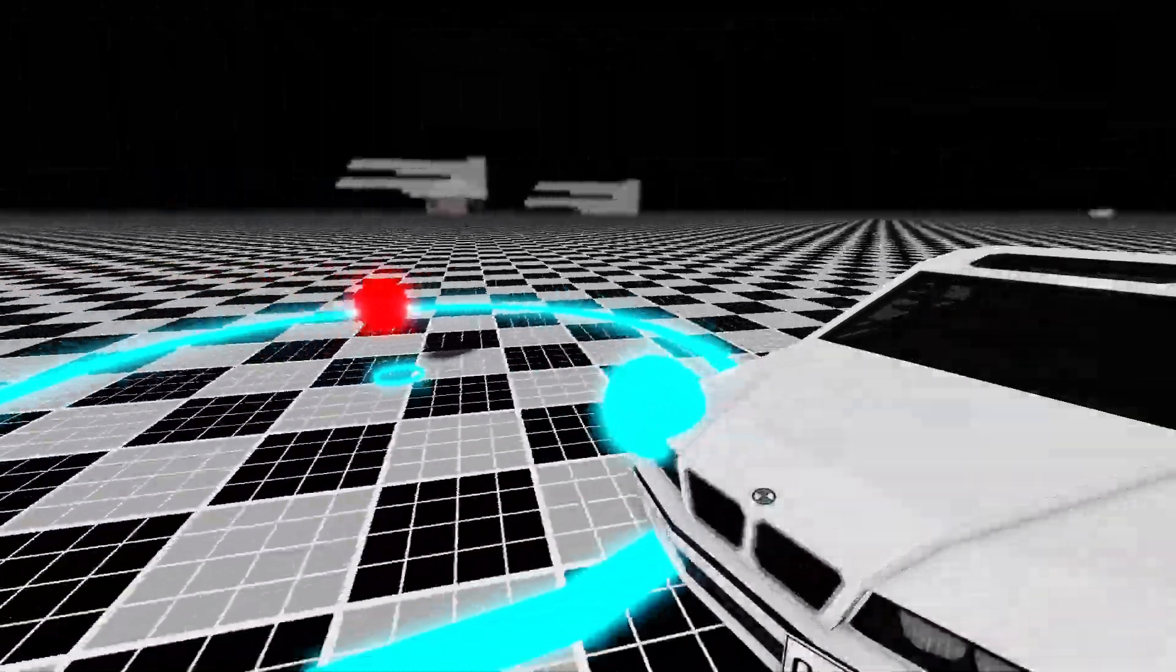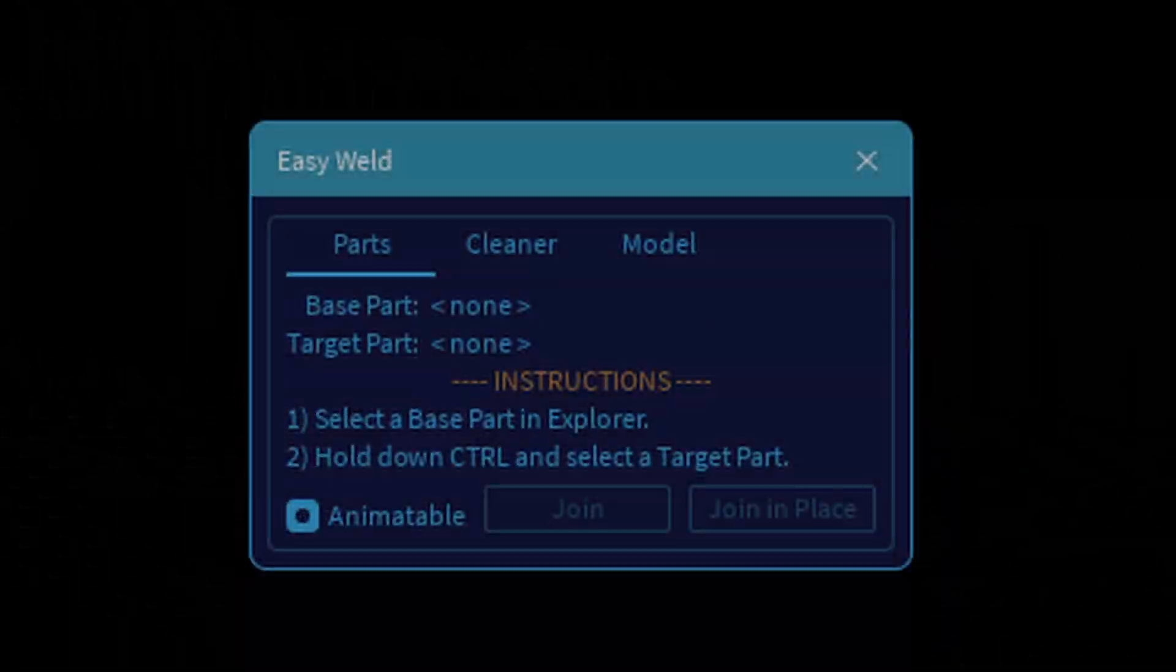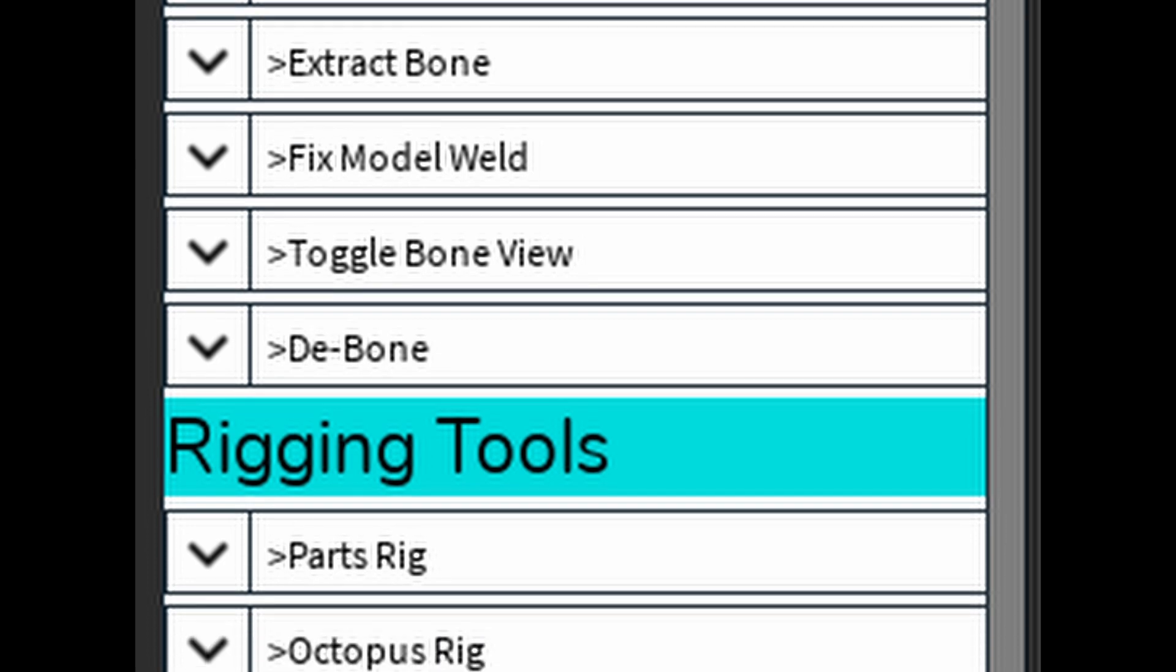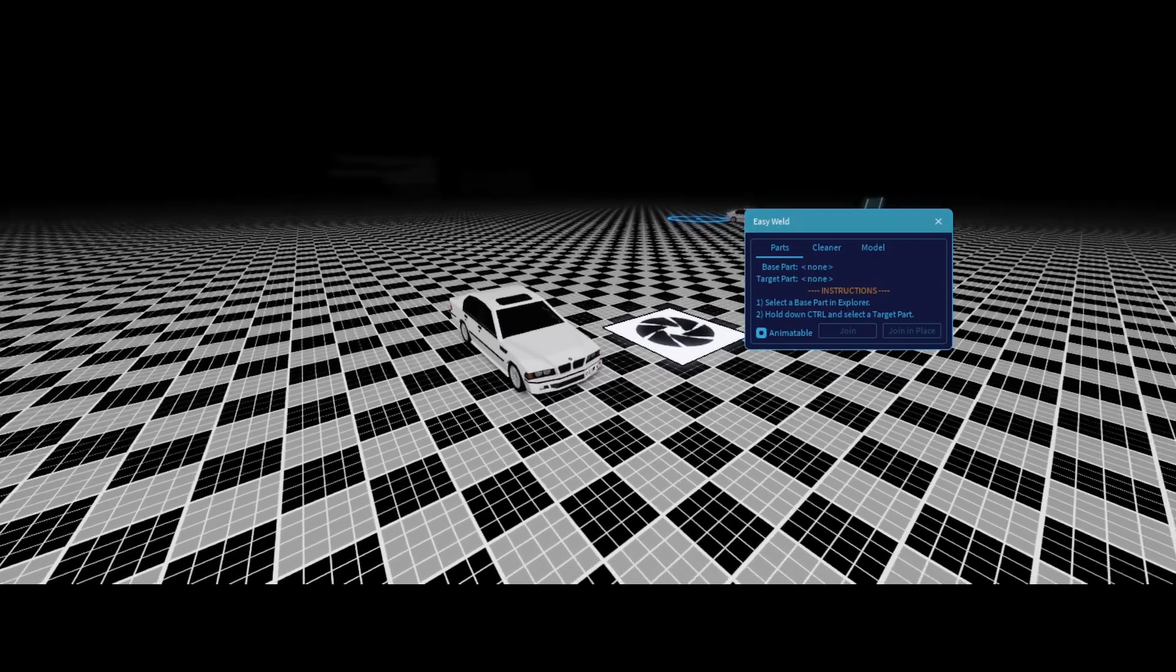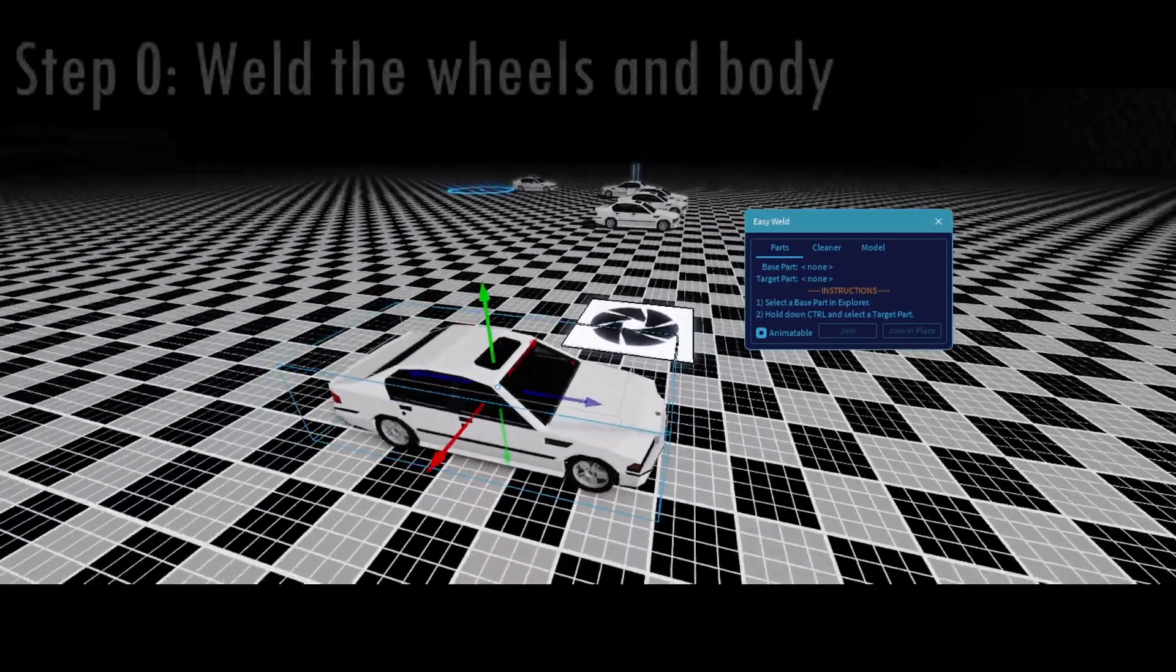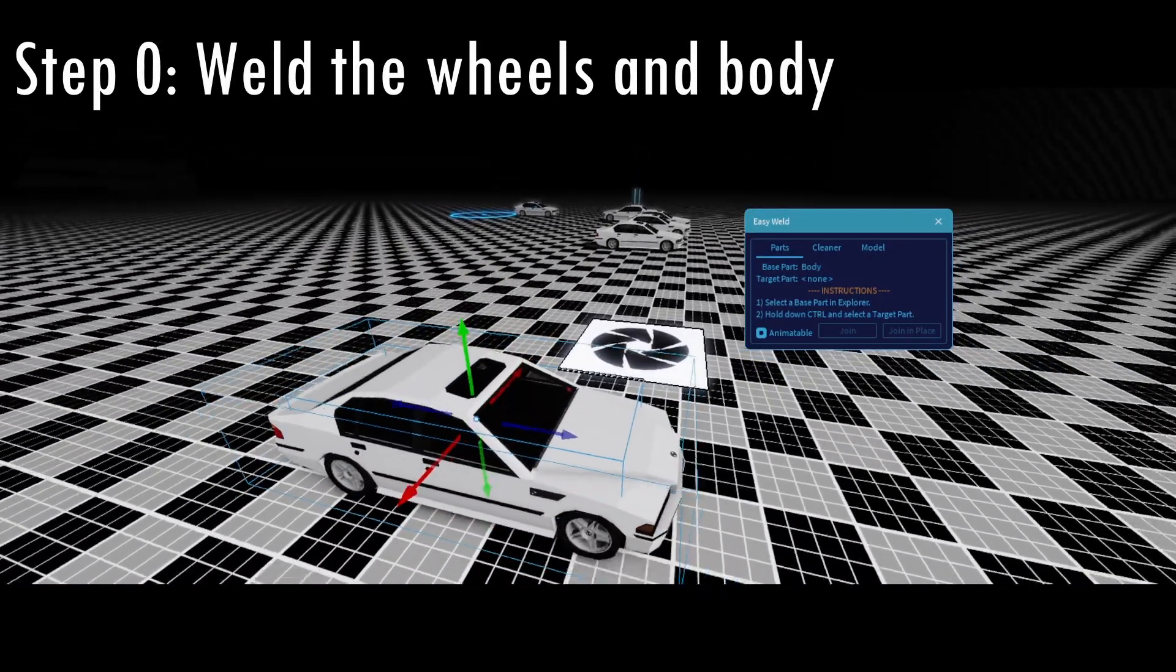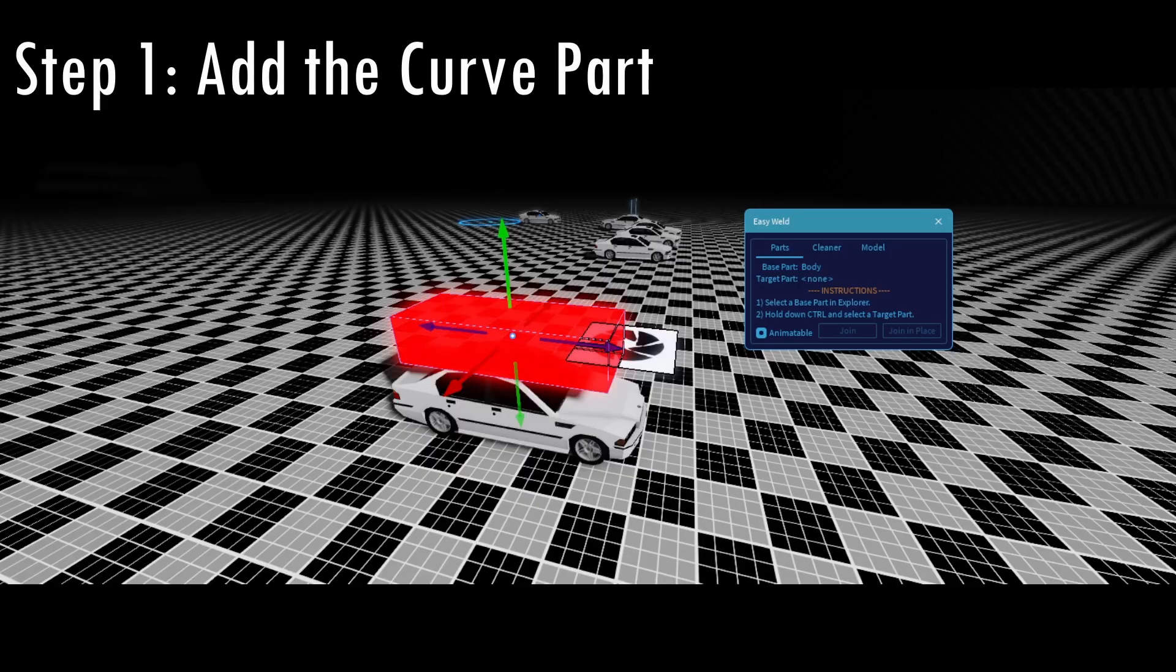Now I will do a live demonstration to rig the car for drifting in two ways. One way only requires the standard Moon Animator Weld tool. The other will use RSVP's rig utility plugin that will be significantly faster. Okay, let's open up studio to begin the rigging process. Now I'm going to assume that you already welded the wheels and the body parts, just so we can generalize this and expedite the process here.